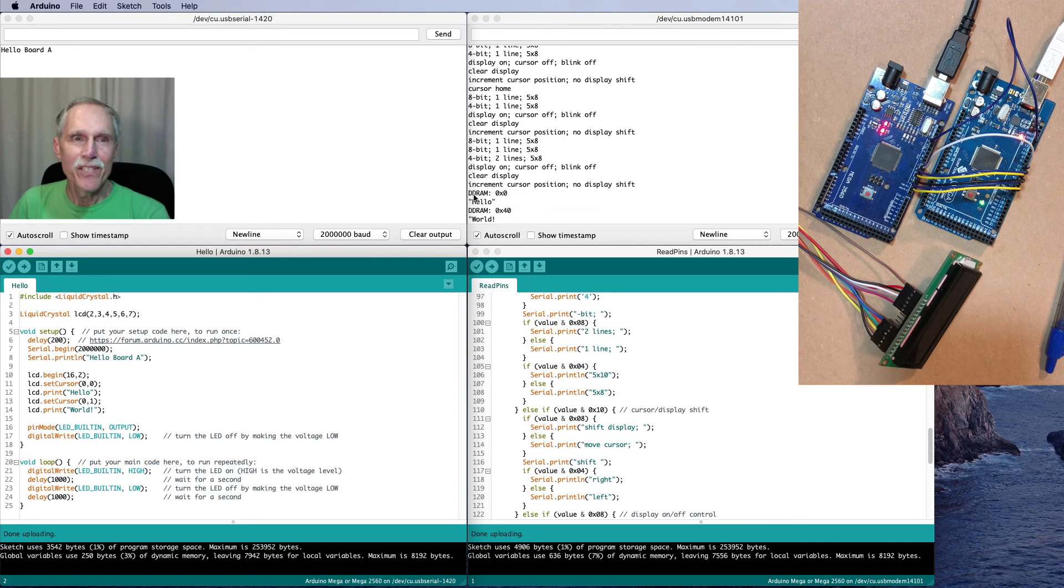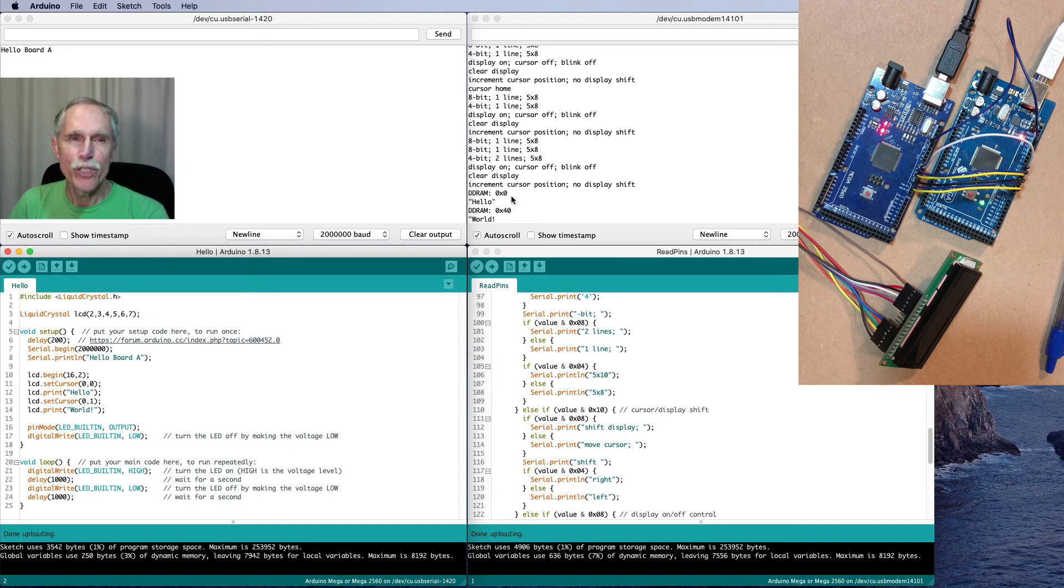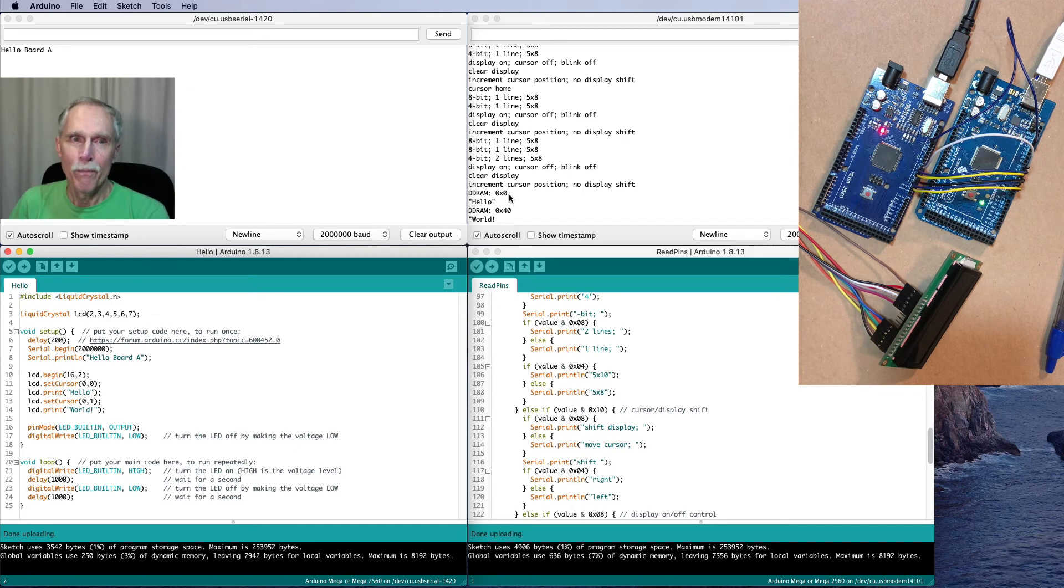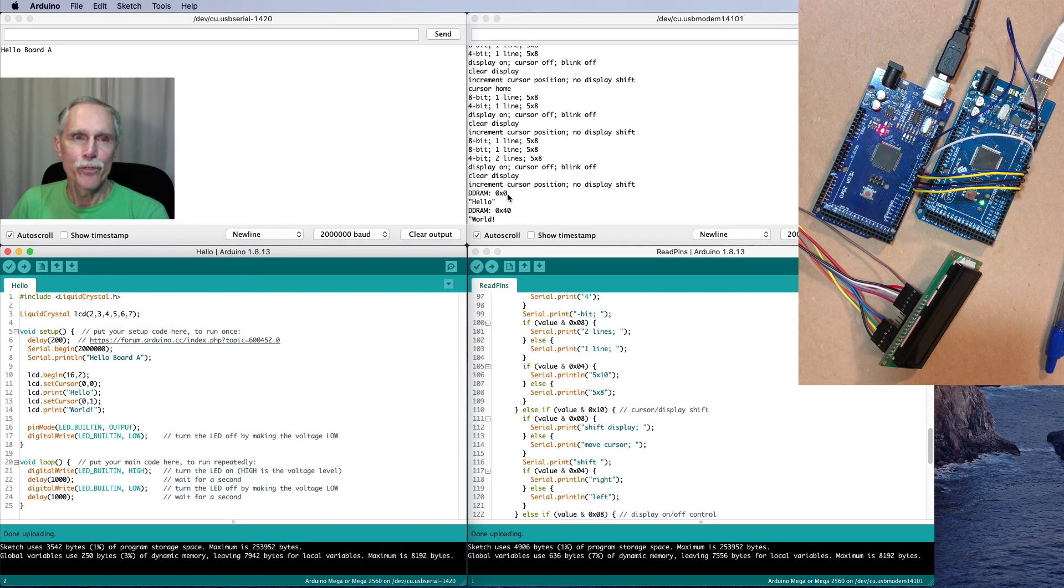And finally, it sets the location to the first column, first row, and puts out the word Hello.